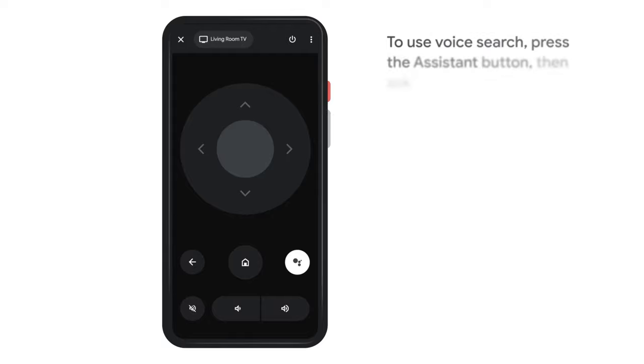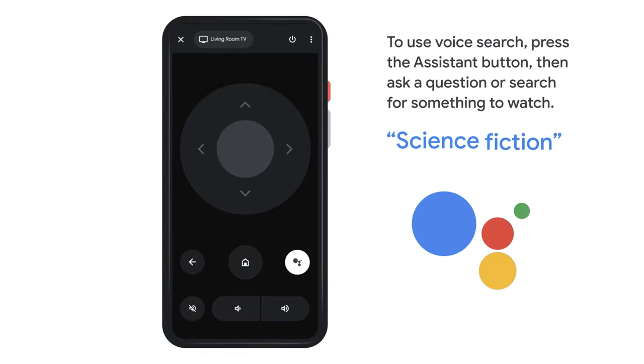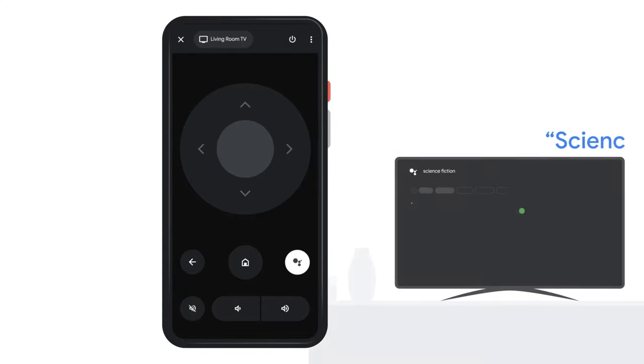To use voice search, press the assistant button. Then ask a question or search for something to watch.